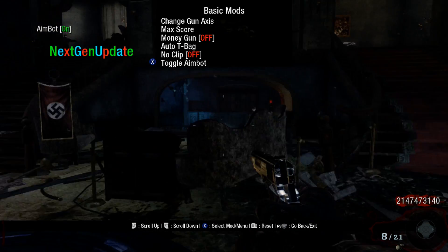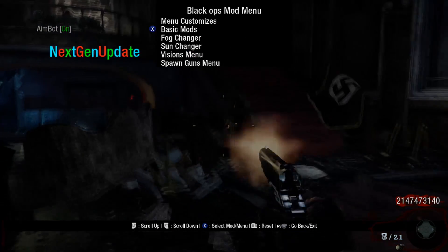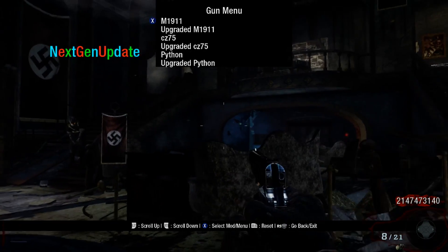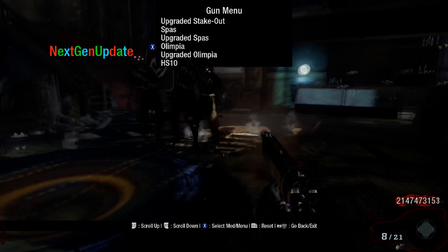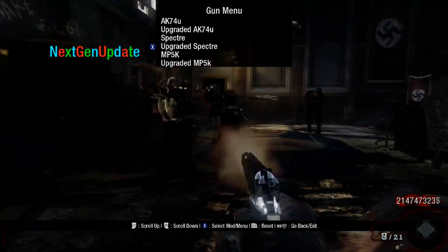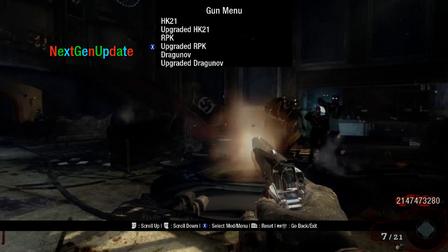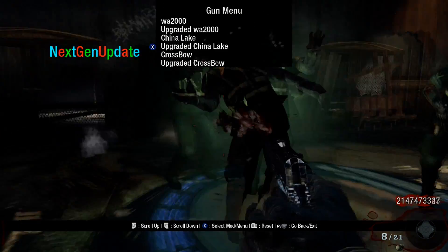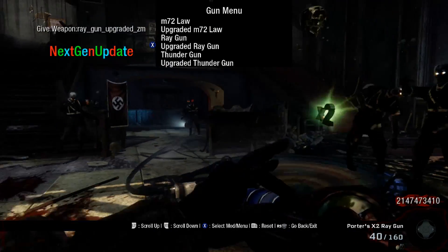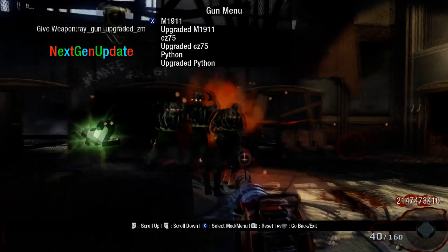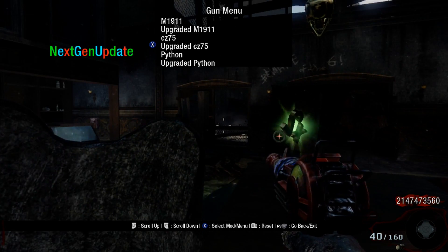Ammo — we'll choose that to unlimited. Max score, aimbot, no clip. We'll choose our spawn guns menu, and we can go get a ray gun here — upgraded ray gun. There, we'll back out.